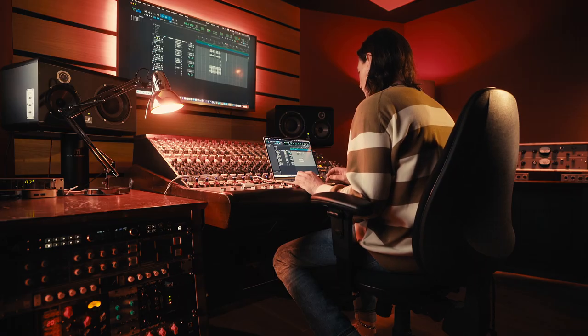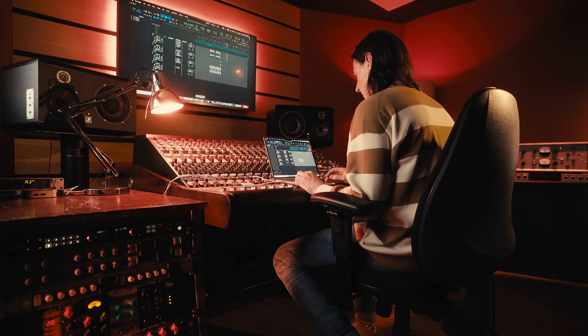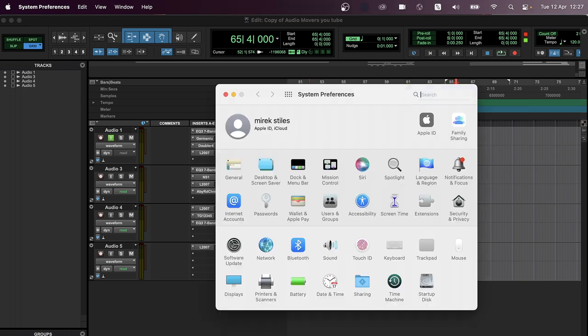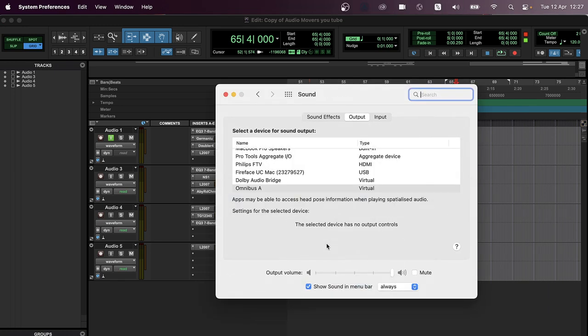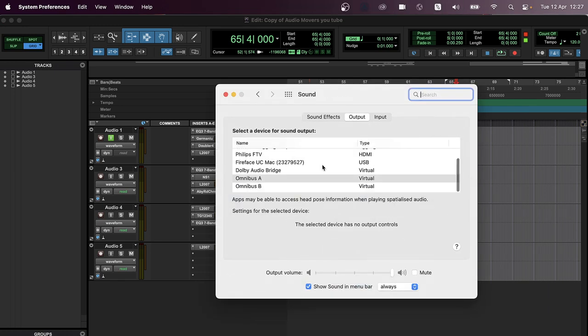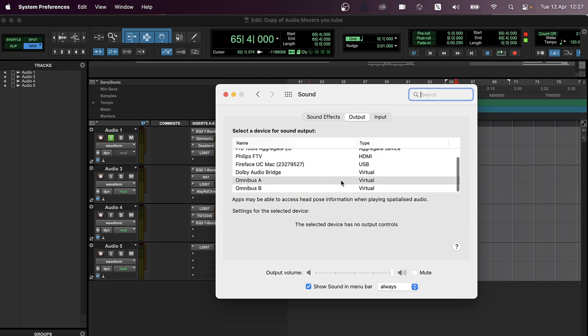So first of all, you want to go into your system preferences and you want to go into sound. And you want to select one of the Omnibus virtual drivers. So I'm going to select Omnibus A.